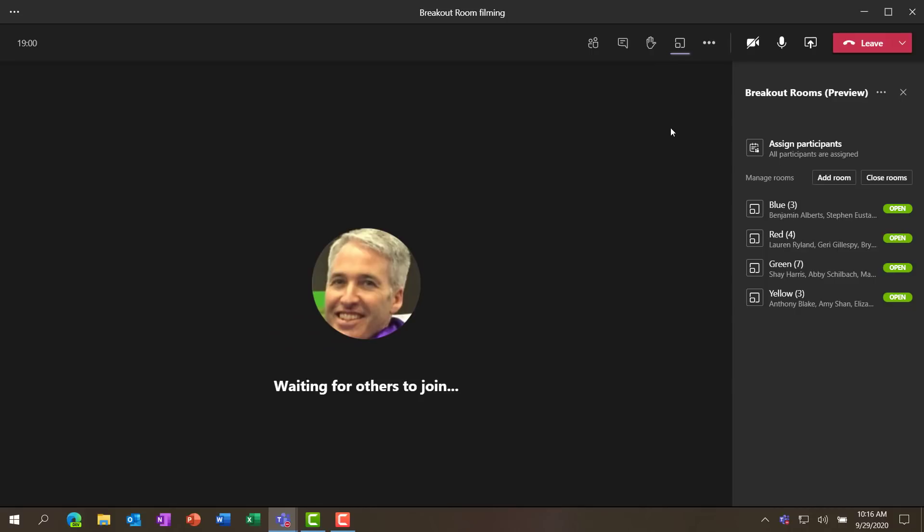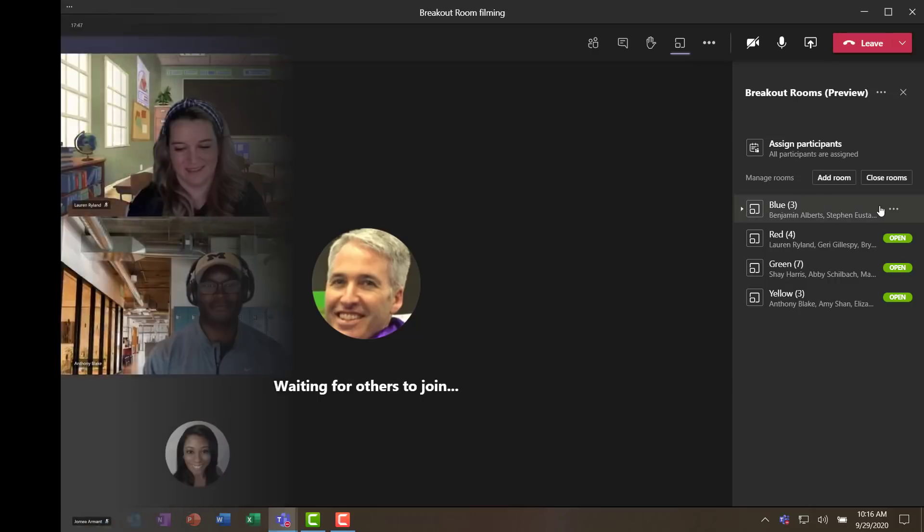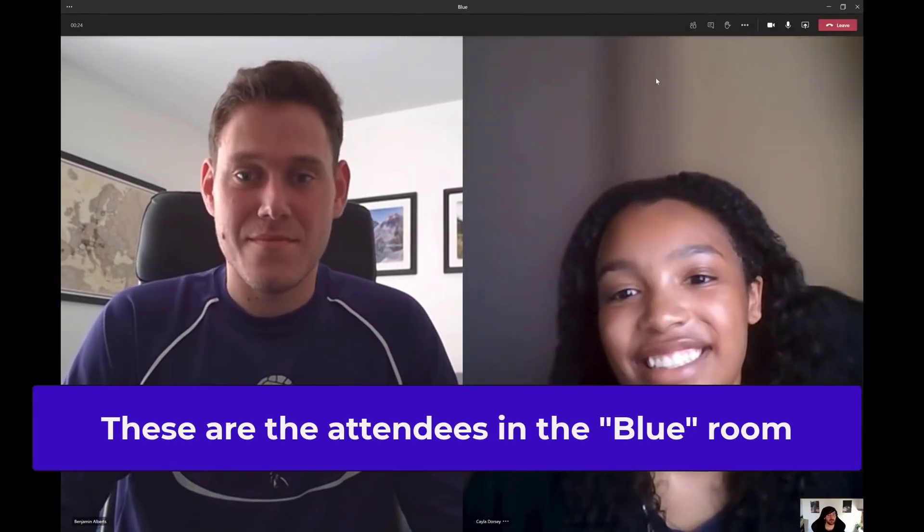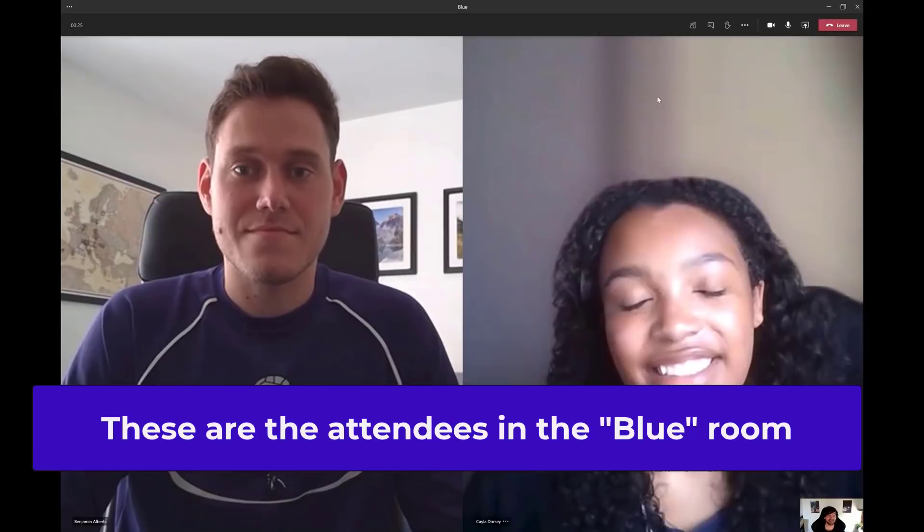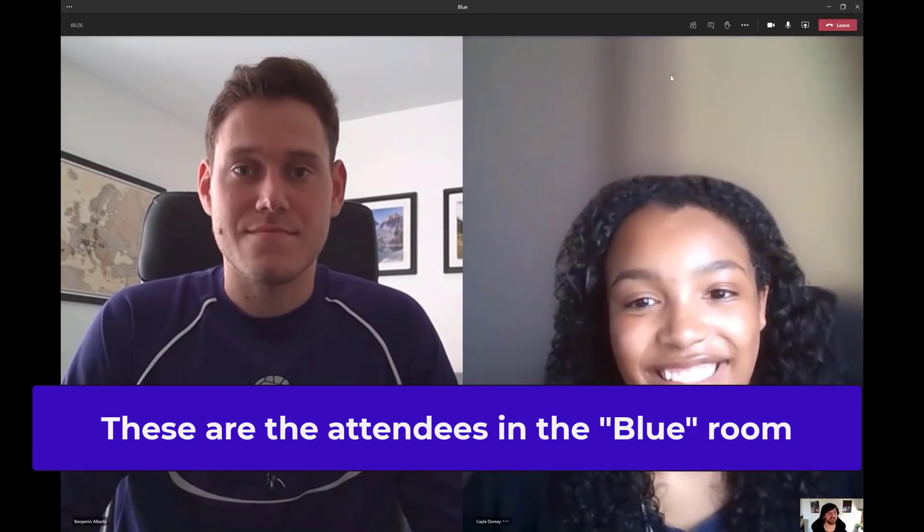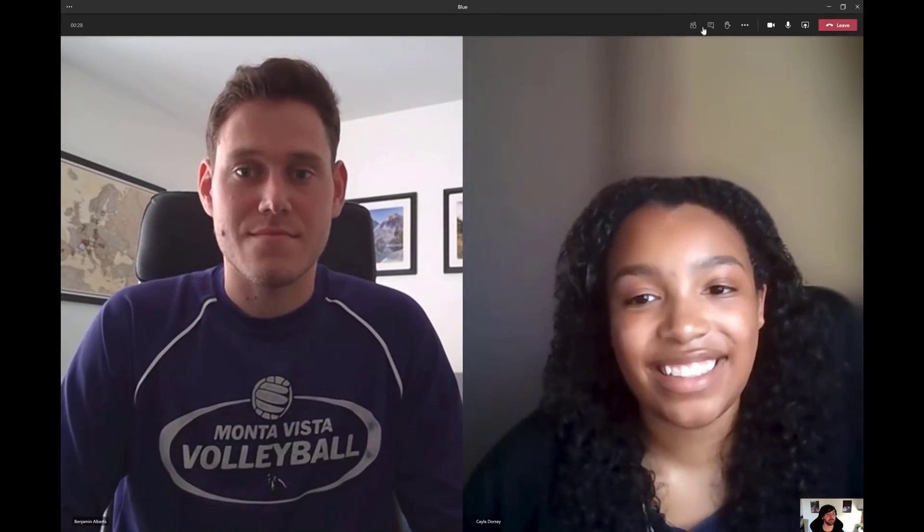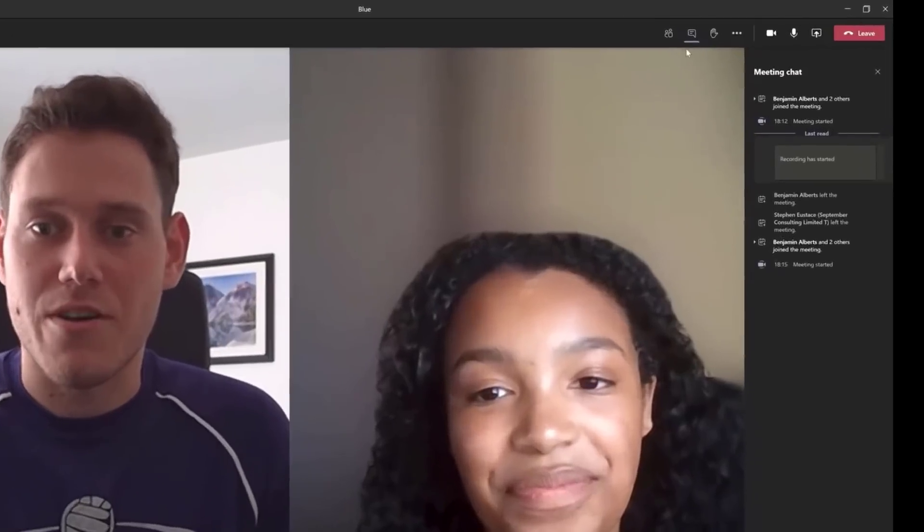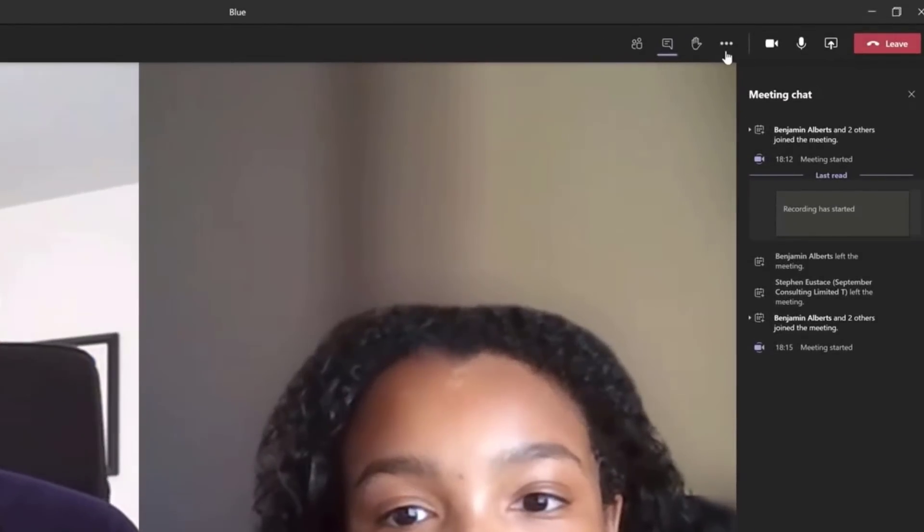Now what I'll be doing is I'm going to switch and show what it looks like from the attendee experience from people who are already inside the breakout room. So we're just going to switch over now. Now we're inside of the blue breakout room. There's three people in here, Benjamin, Kayla, and Steven.